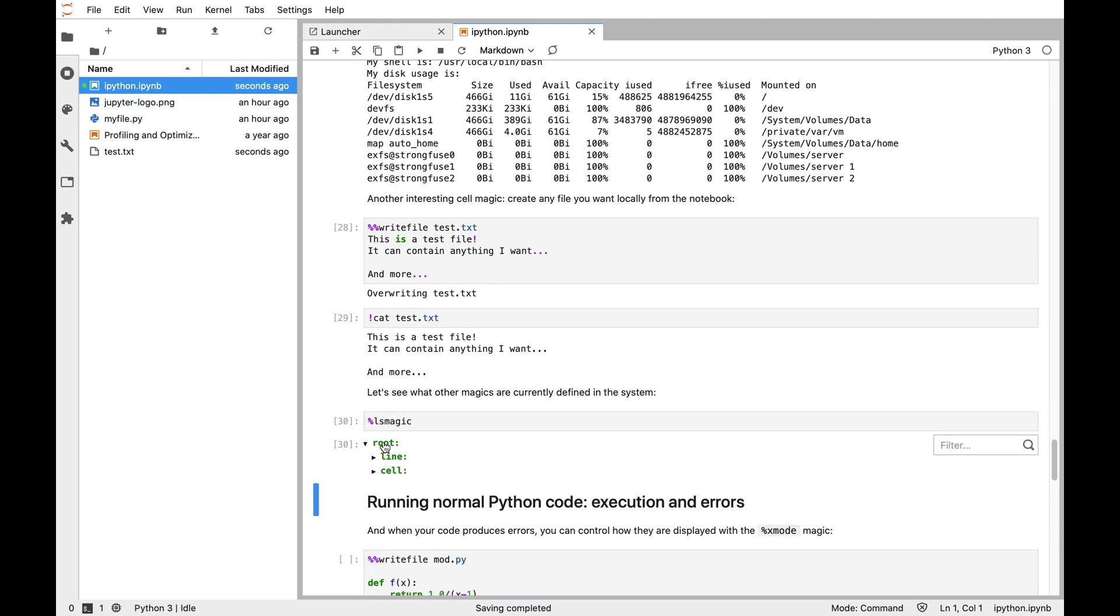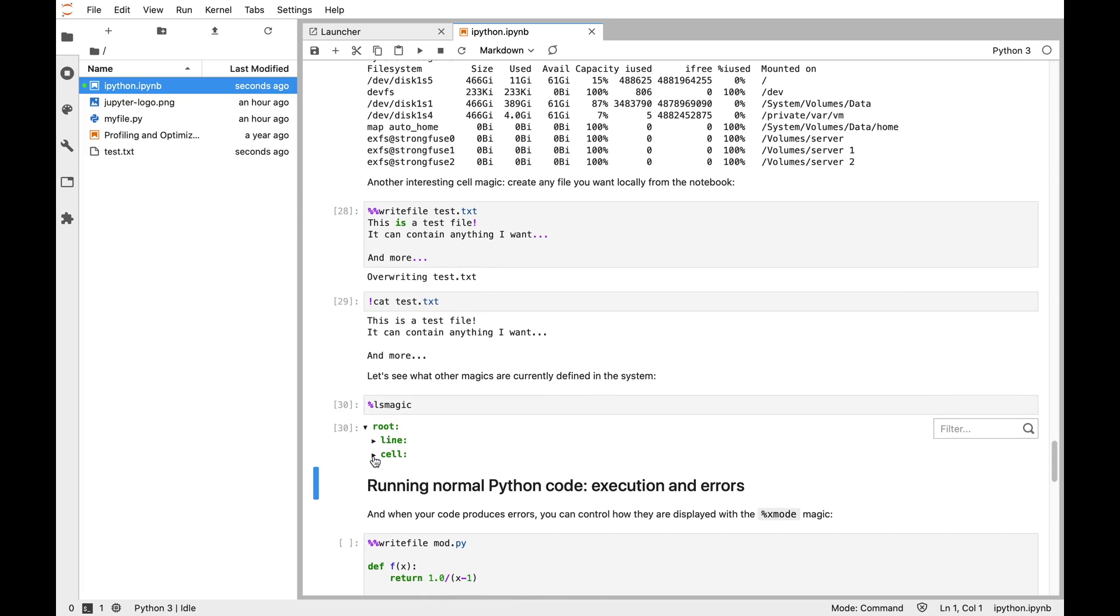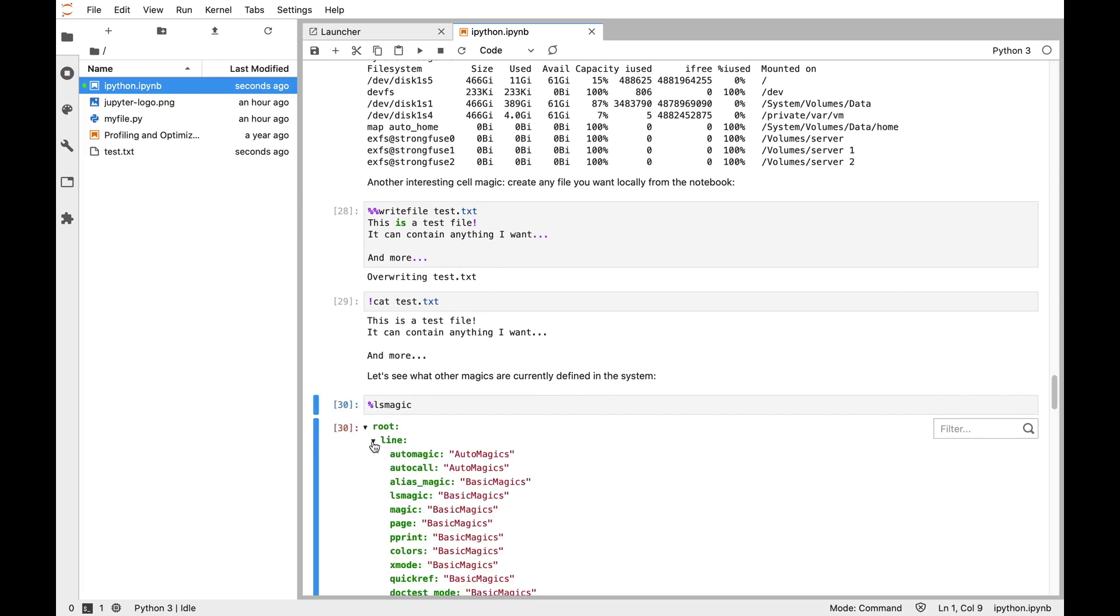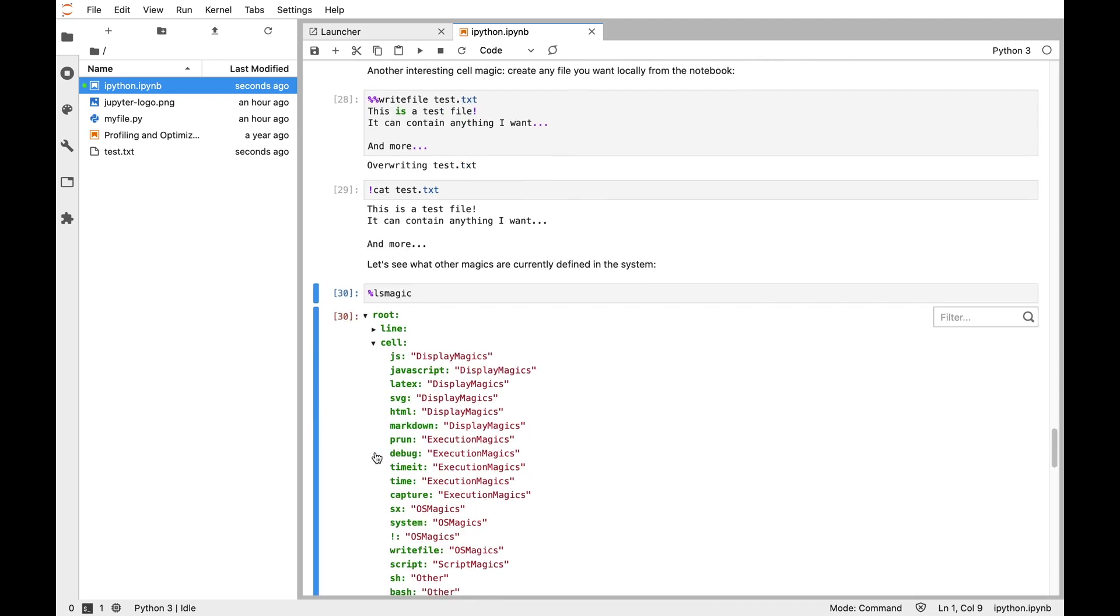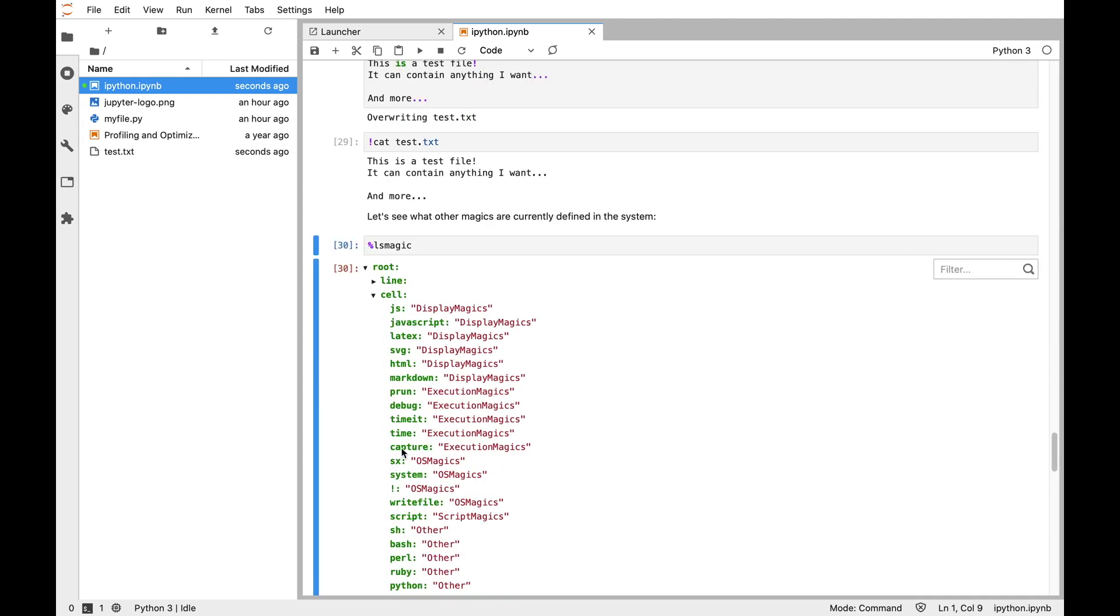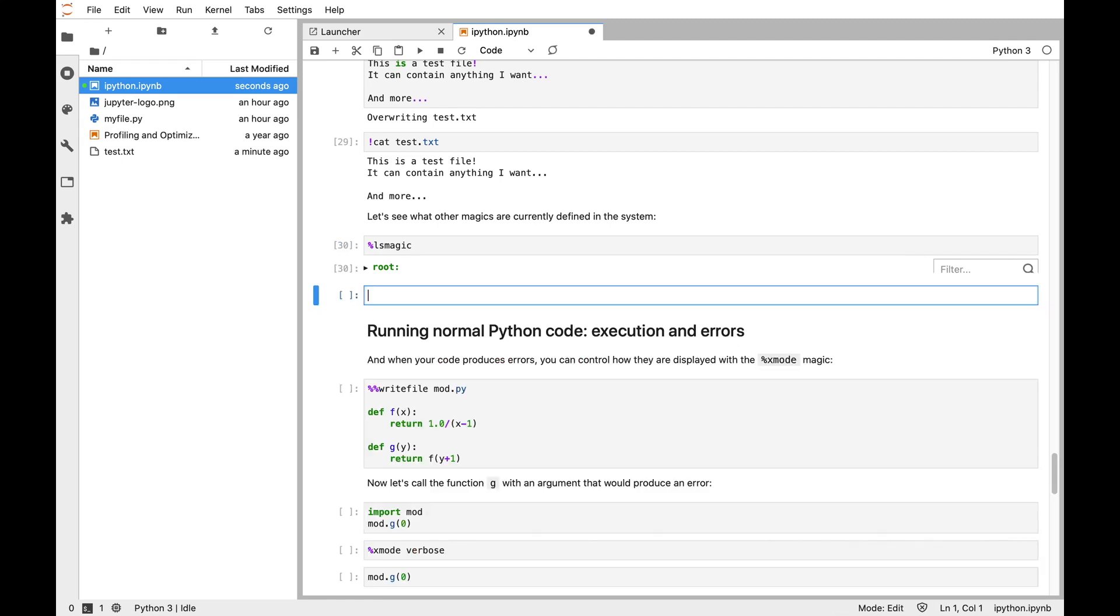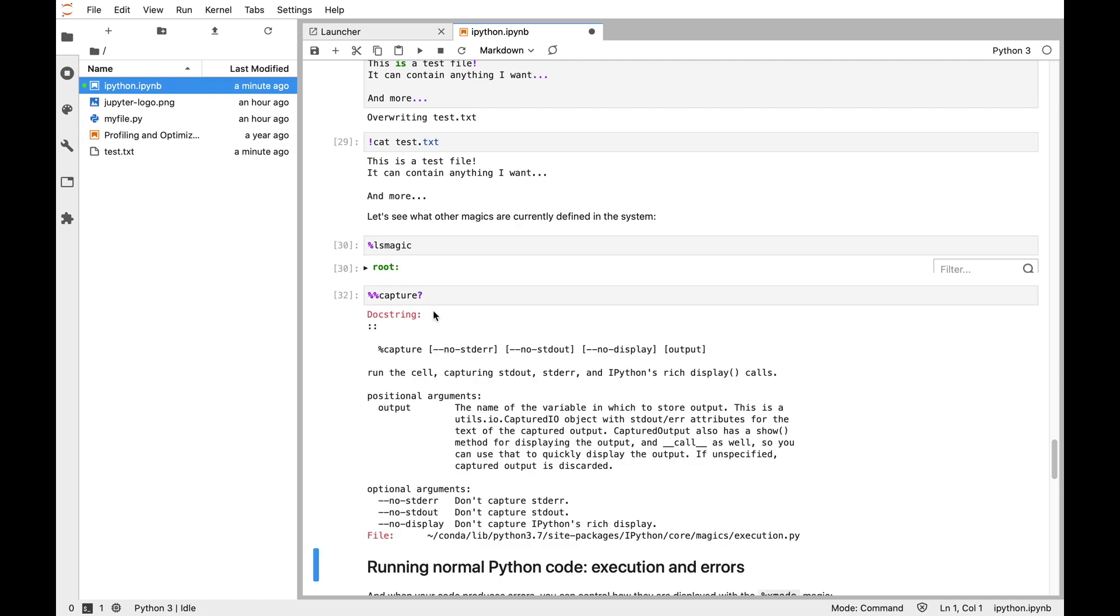There's also finally a magic called lsmagic, which gives you a report on all of the magics. Here lsmagic gives you all the line magics like automagic, autocall, and all these things, and all the cell magics like time, timeit, and debug. We can see the capture magic. Let's say we're interested in the capture cell magic—double percent capture and question mark—and see what capture does. Capture takes a cell, executes it, and captures the output and variables for use later. That's all for this video. The next one we're going to talk about some interactive debugging.